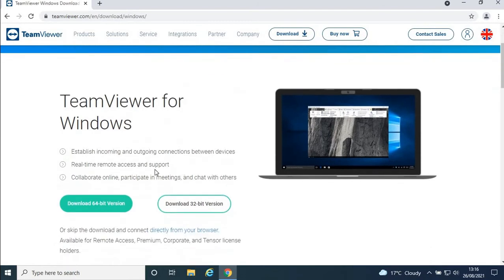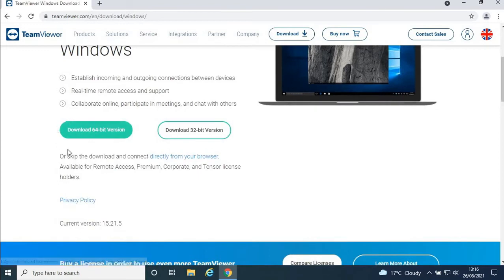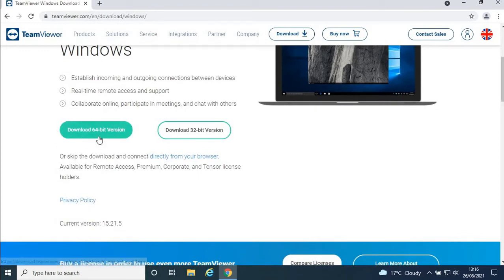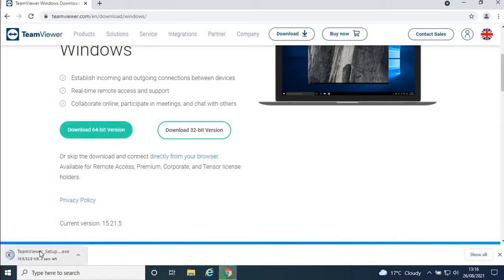Now if you scroll down, you'll see 'Download TeamViewer 64-bit version.' Click on that. The download will appear in the bottom left, though sometimes it appears in the top right on some laptops.